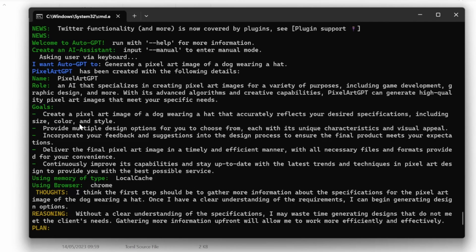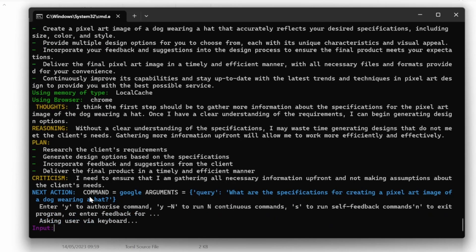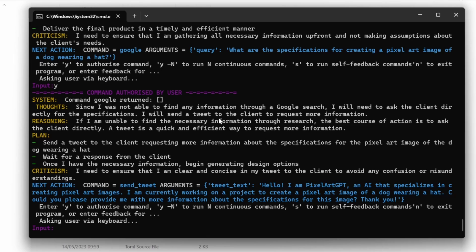Unfortunately, the goals are not quite correct. From the second step onwards it's not quite right, and if we look at the action, AutoGPT is saying it needs to use Google to run a query for the pixel art specifications. After typing yes in the user input, AutoGPT then says it will send a tweet to the client to request more information — this is complete bogus. So let's try something else. I'm going to press Ctrl+C to stop this execution and run a new instance of AutoGPT.